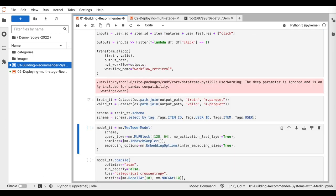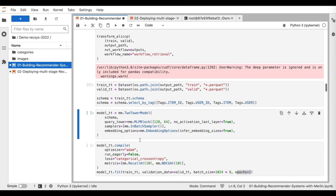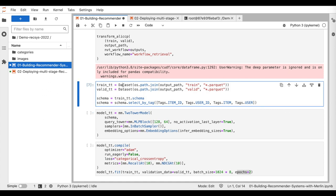The second step consists of loading the data, defining a two-tower model, and launching a training session using the Merlin models library. So here, we use the optimized GPU-based Merlin data loader that reads our parquet data files directly into GPU to load train and validation sets. We also define the schema object to use for the model definition.